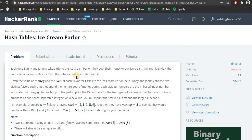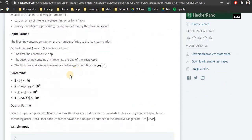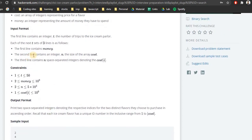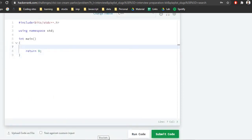Before writing code, we check the input format and constraints. T is the number of test cases. Money is in the range of 10^9, so we should use long to avoid overflow issues. Cost is also up to 10^9. The input format is: number of test cases, then for each test case: money, size of array, and the prices.